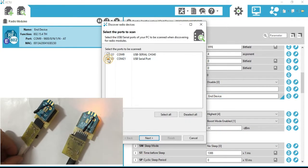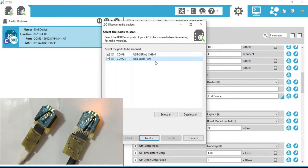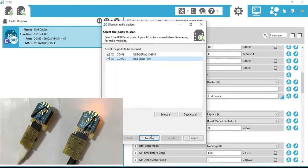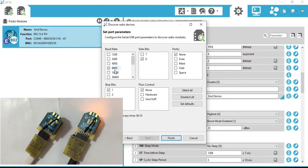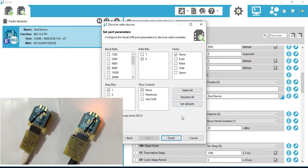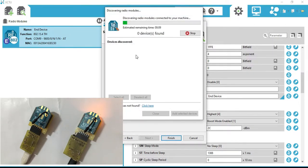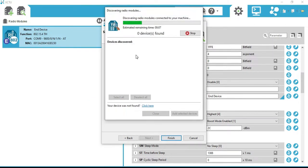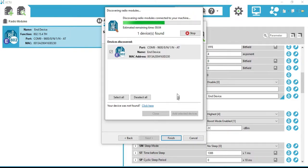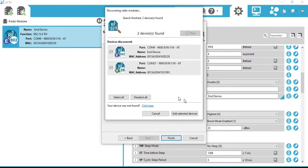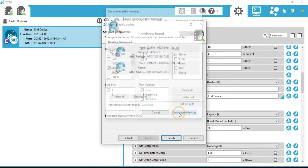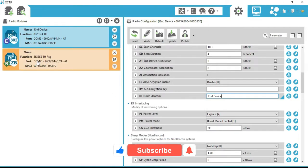Select all and click Next. Click on 'Set Defaults' and then Finish. It's searching for XBee modules. We got both XBees in the list. Click 'Select All' and click 'Add Selected Devices'.